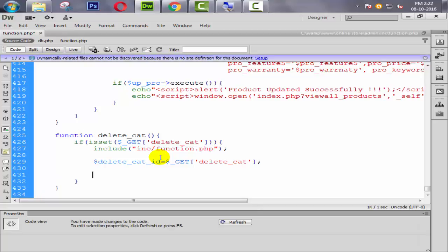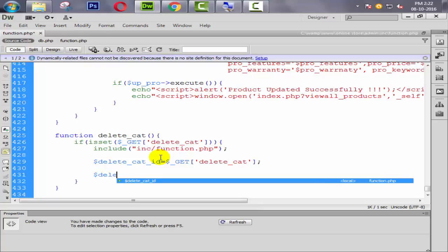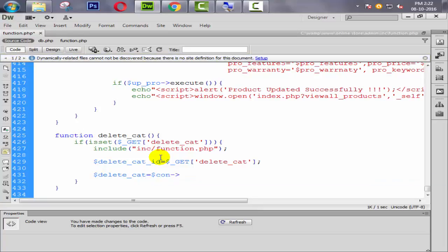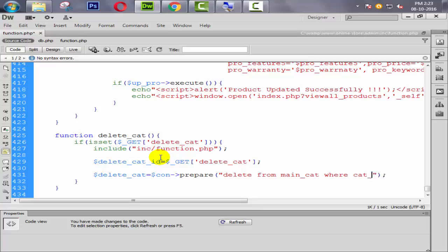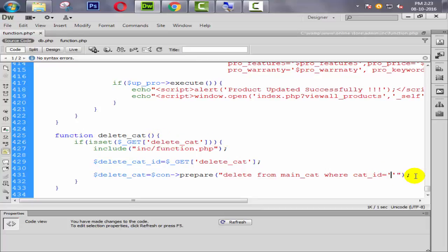Now we need to write the query directly. We write: delete_cat equals — and build the query: DELETE FROM main_cat WHERE cat_ID equals this ID which we captured from the GET variable, inside single quotes.